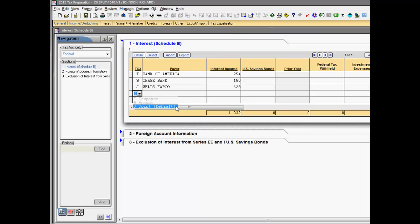It is important to note the basis for segregating the return information is the existing TS, TSJ, and FSO code fields found on the various federal, state, and city worksheets. These codes determine the allocation of income and deduction entries to either the taxpayer or spouse, or if they will be divided equally.